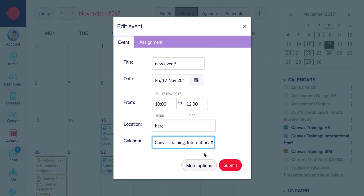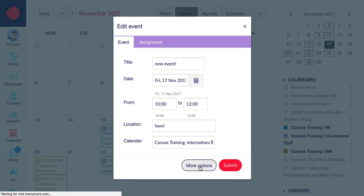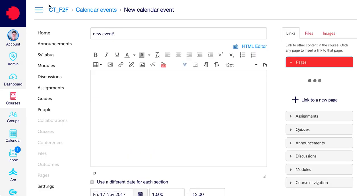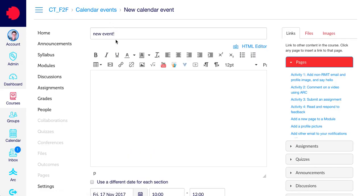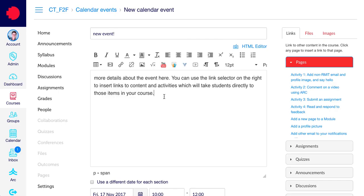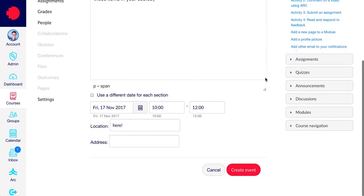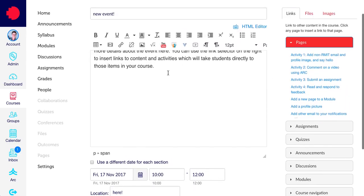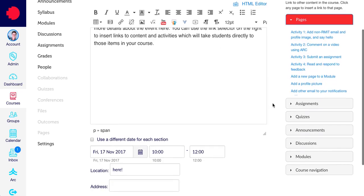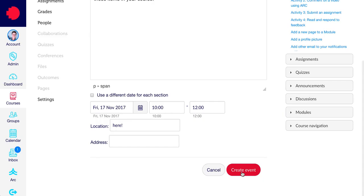Once you've selected the calendar drop-down, click on the More Options button. This takes you into the appropriate course and gives you a new calendar event. From here, we can add extra information about the event in the text editor. Once you have entered any extra information, plus any links to content that you want to direct the students to, just scroll down and click Create Event.